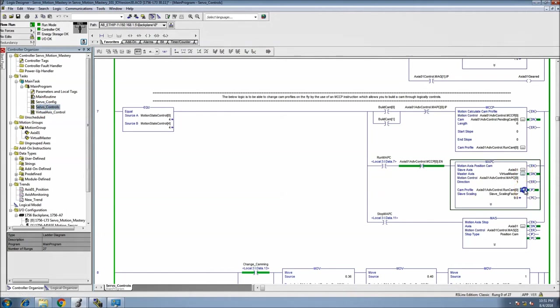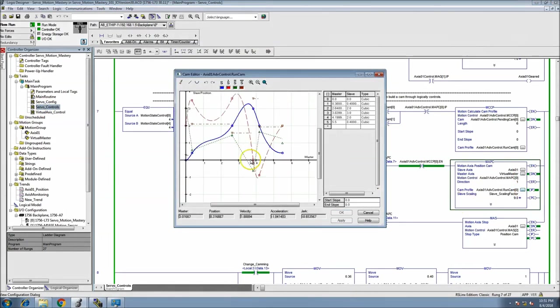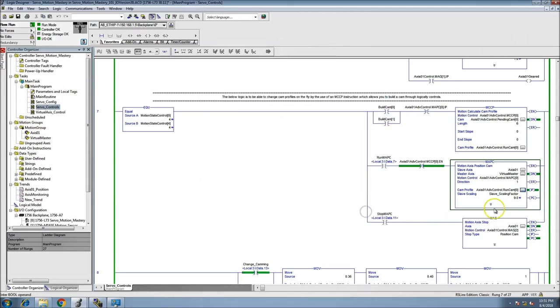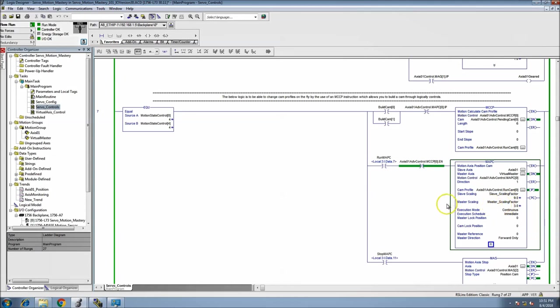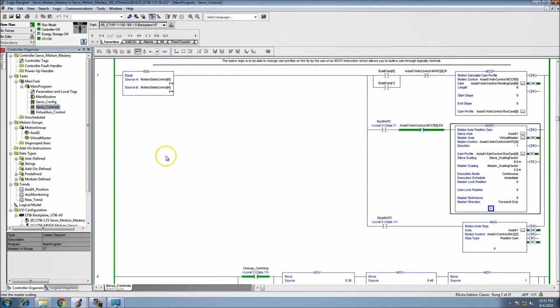That's actually running the servo now and you can see that it's actually running the cam. The cam that I have chosen right now to run is this cam right here, very small cam, nothing special. I do have a couple things different as far as the slave scaling and the master scaling and stuff, but as far as that goes, nothing different.